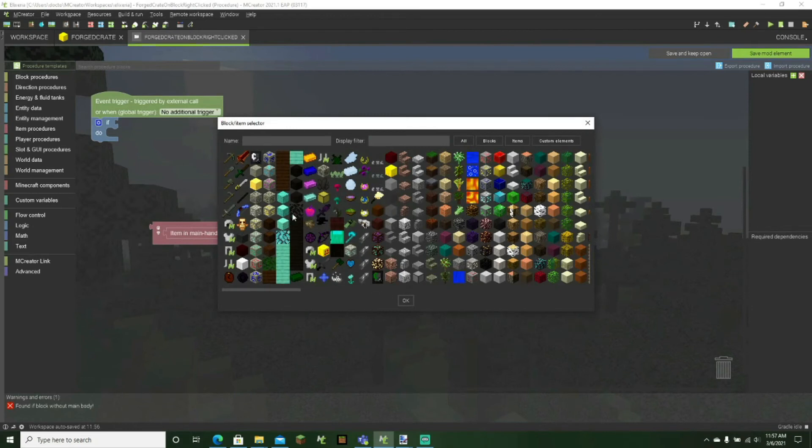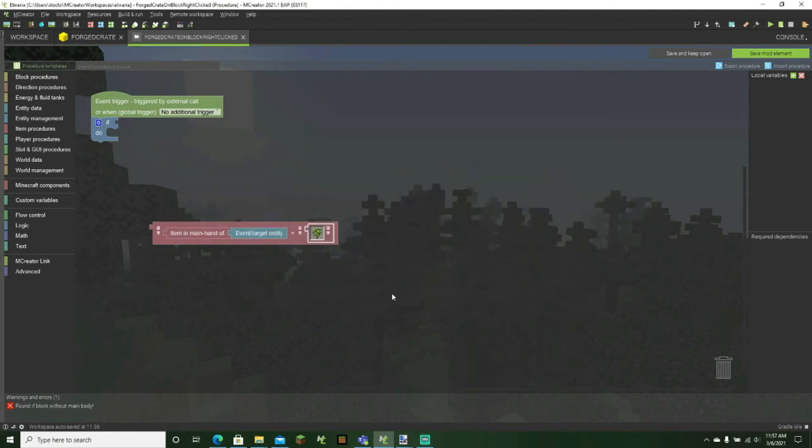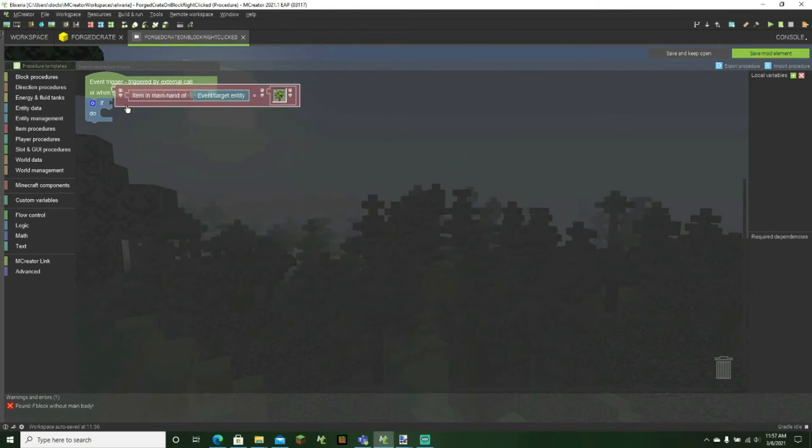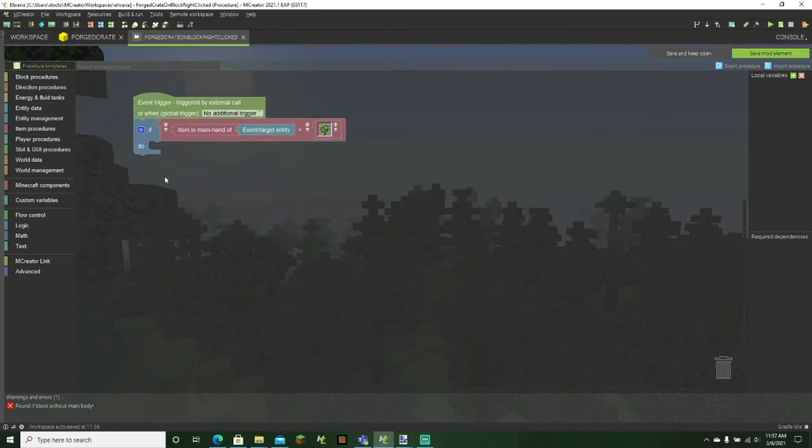I'm just going to be choosing something generic for a key. Like an oak sapling will be our key, which is kind of a weird key, but you know, yeah. So now what we can do is...